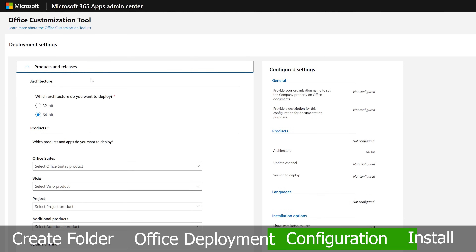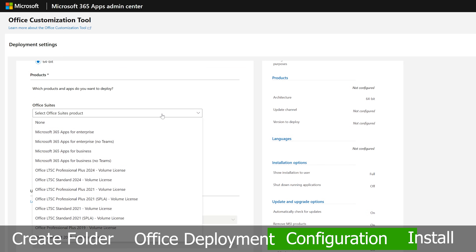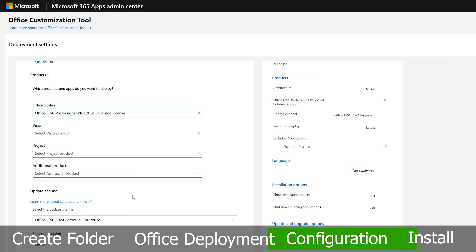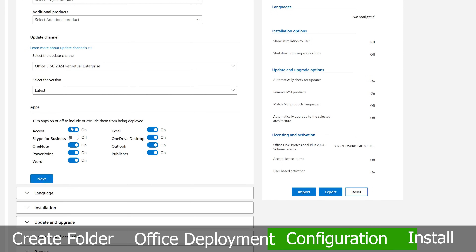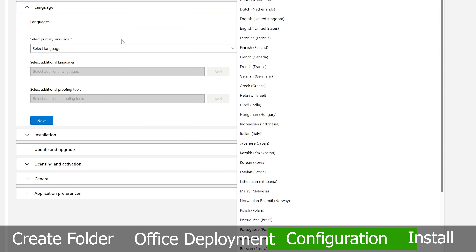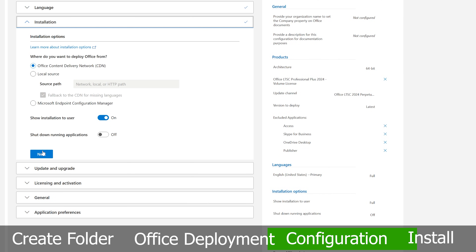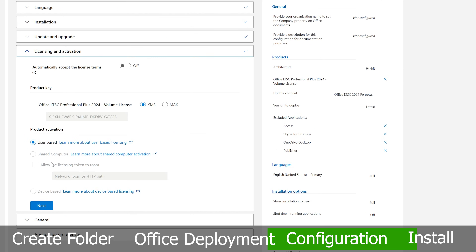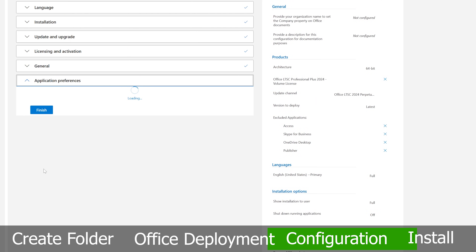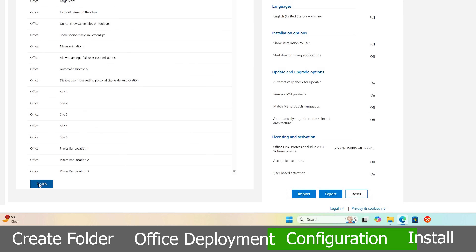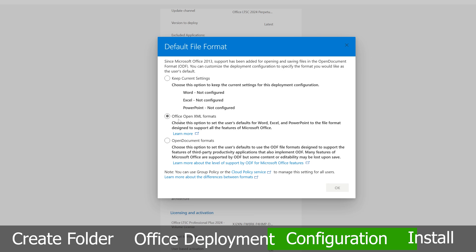Now type 'Office Customization Tool' and visit that site — the direct link will also be in the description. Select 64-bit from the Office suite and choose the version you'd like to install. For example, I'll install Office LTSC Professional Plus 2024. Scroll down, select the apps you want, click Next, then select your primary language — I'll select English US — and click Next through the remaining steps, then Finish.